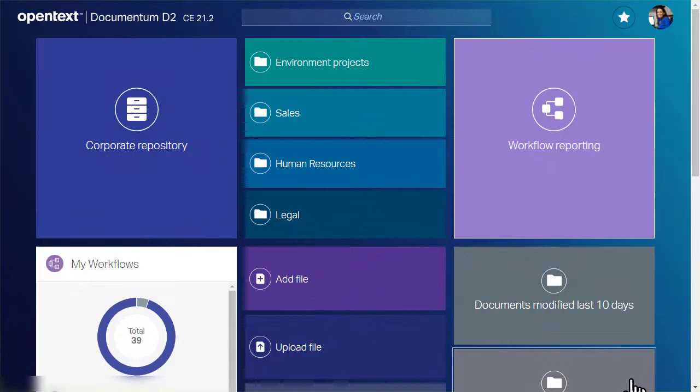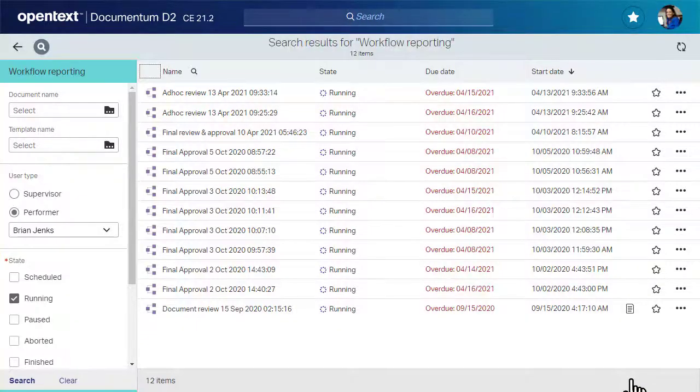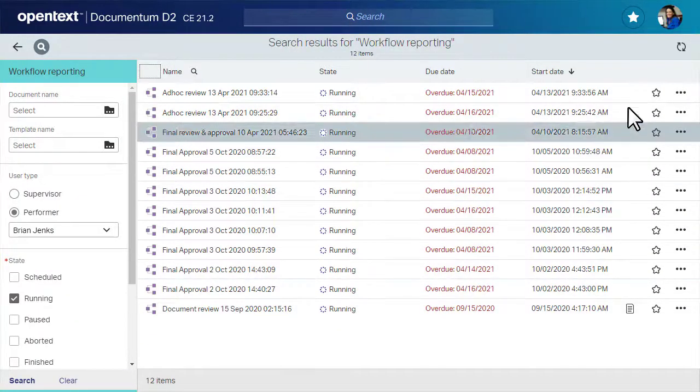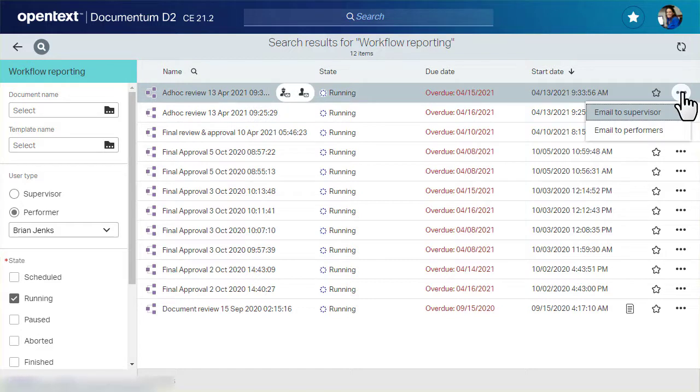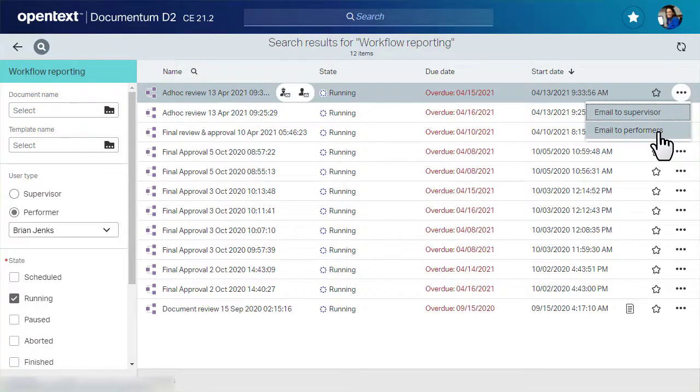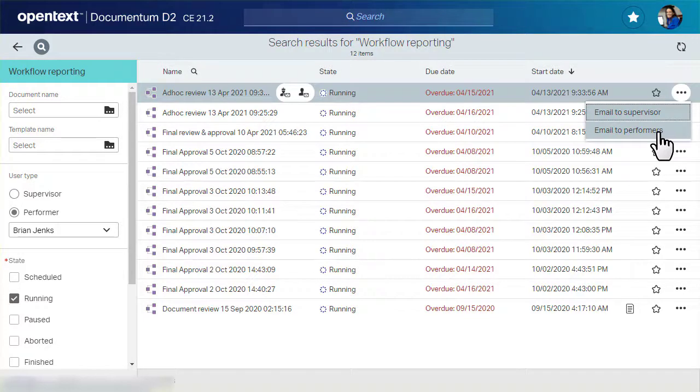These search results show us all of the overdue workflows for a certain performer. Remember that the menu contains helpful workflow actions such as email performers. Check out our other video in this series, How to Initiate Workflows in the D2 SmartView Client, to learn how to start a workflow.